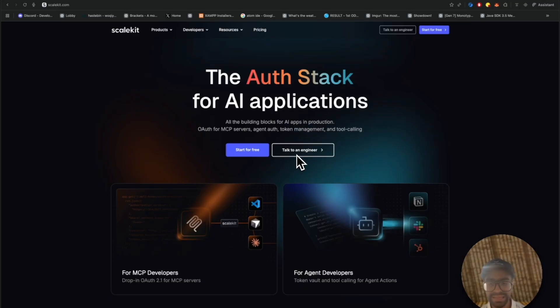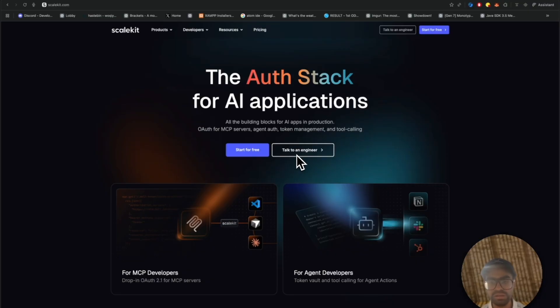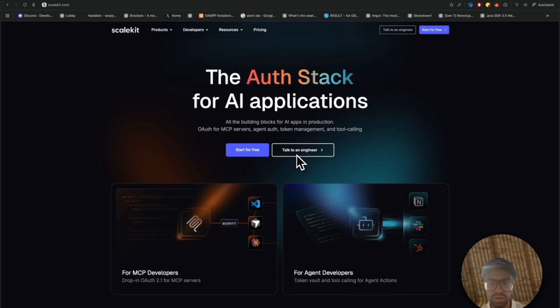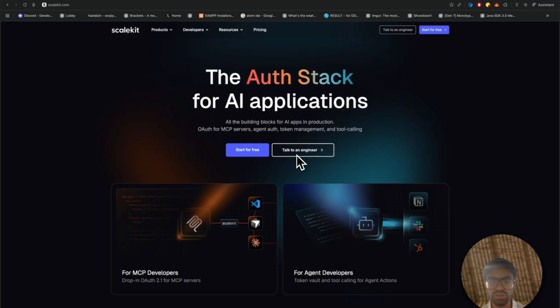That's where ScaleKit comes in. It's a modular, drop-in auth layer for MCP servers, not a full-stack auth replacement. Whether you're using Firebase, Clerk, or even Auth0, ScaleKit plugs in seamlessly to handle the OAuth 2.1 flow for your MCP endpoints.